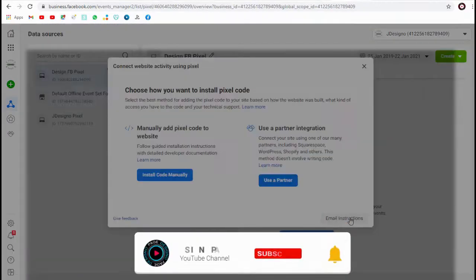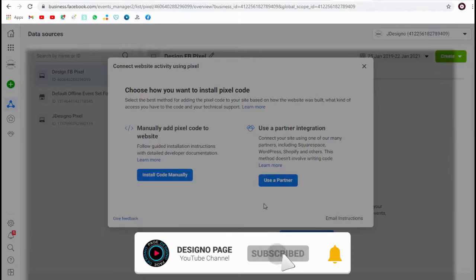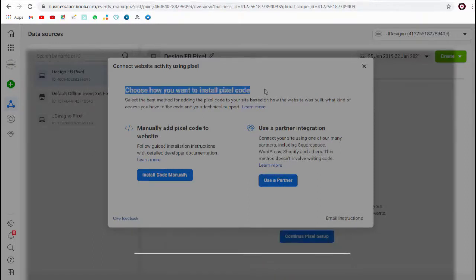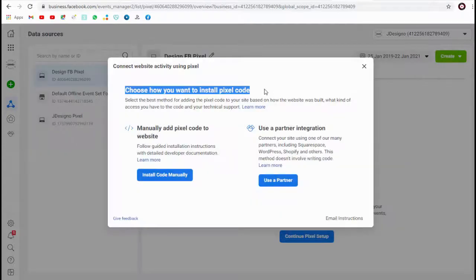And done, we have set up the Facebook pixel. Next step is to add this Facebook pixel code to our website or web store.